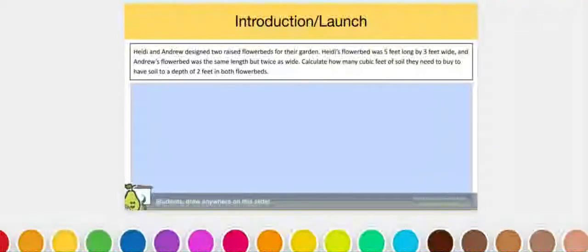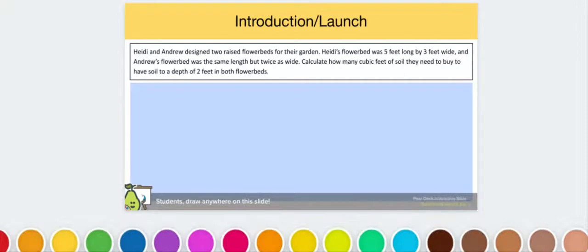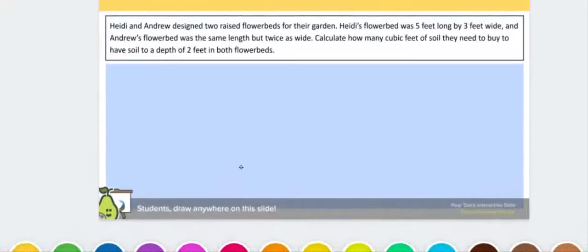Hi everyone, it's Mrs. Gonzalez-Clark. We are going to continue today with volume. Today's volume problem is going to be a little different as opposed to ones we've done in the past, because this volume problem is going to involve two separate prisms that we need to work with simultaneously. So I'm going to read the problem.